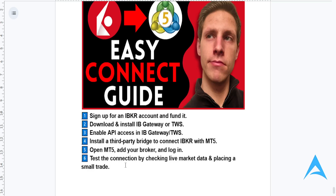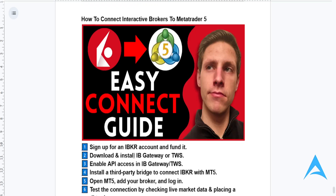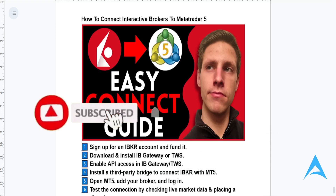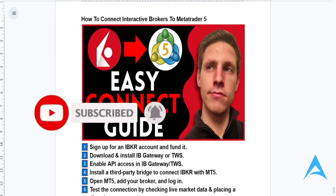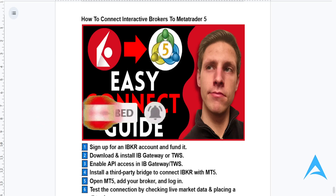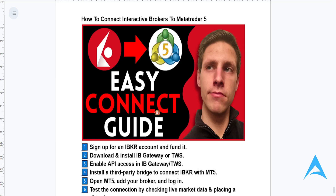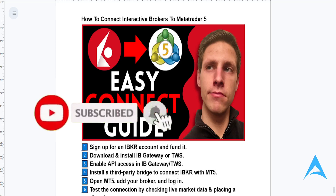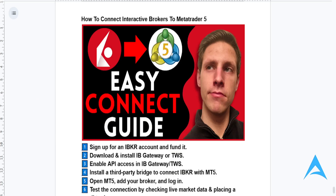You can test the connection by checking out live market data or placing a small trade. It's really that easy and simple. I hope this guide provided value to you, and if it did, consider smashing that like button and subscribing.